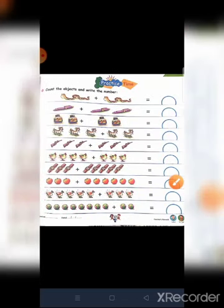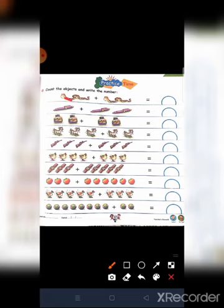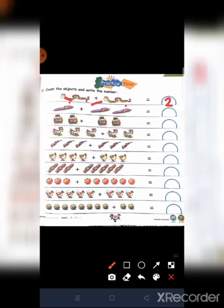Now open page number 49. Count the objects and write the numbers. What is this? These are snakes. Here are two snakes — one and two. There is an addition plus sign, so we write two because there are two snakes.